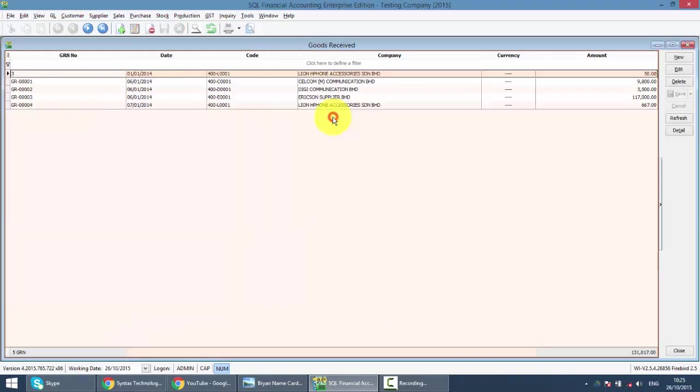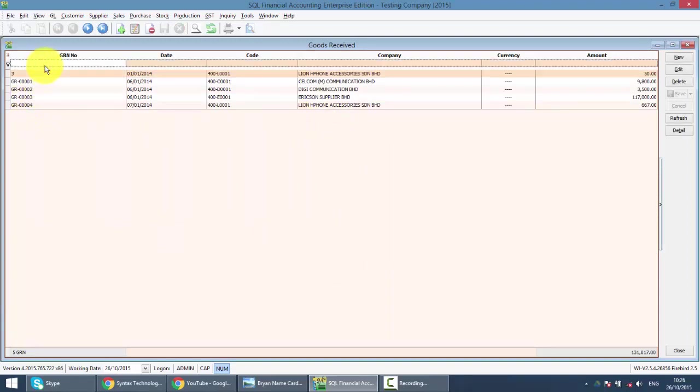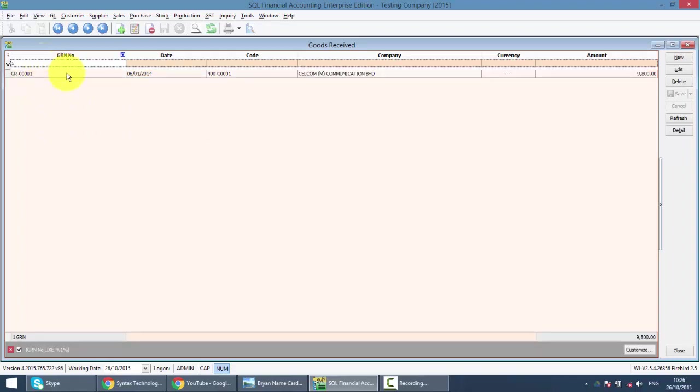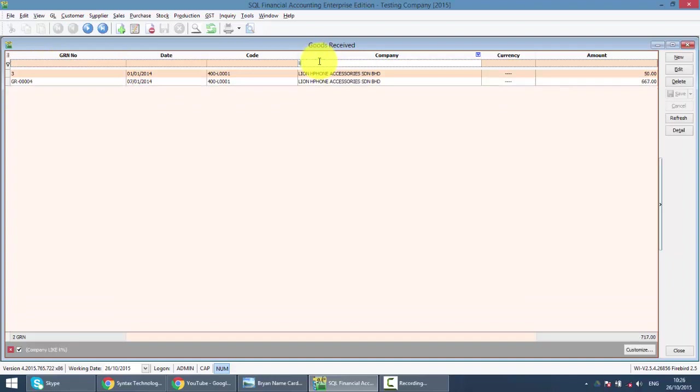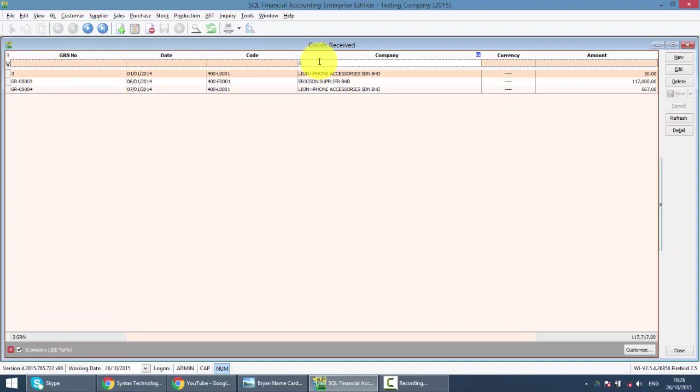Same thing. For Good Receive, if you want to search for a previous Good Receive, you can key in any Good Receive number if you remember. If you can't remember, key in the supplier name.